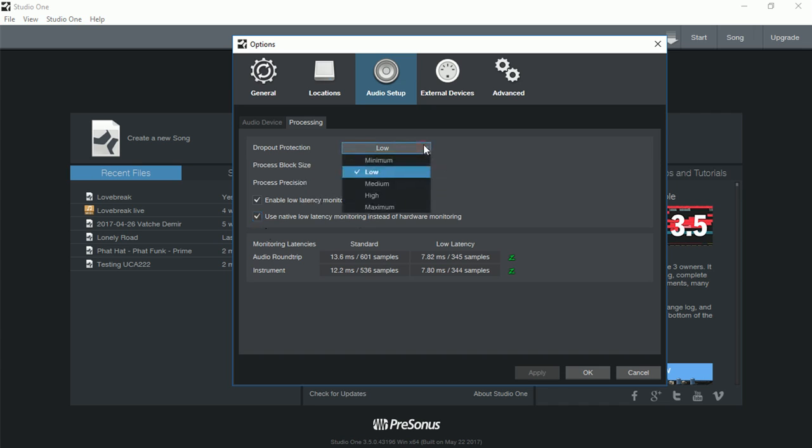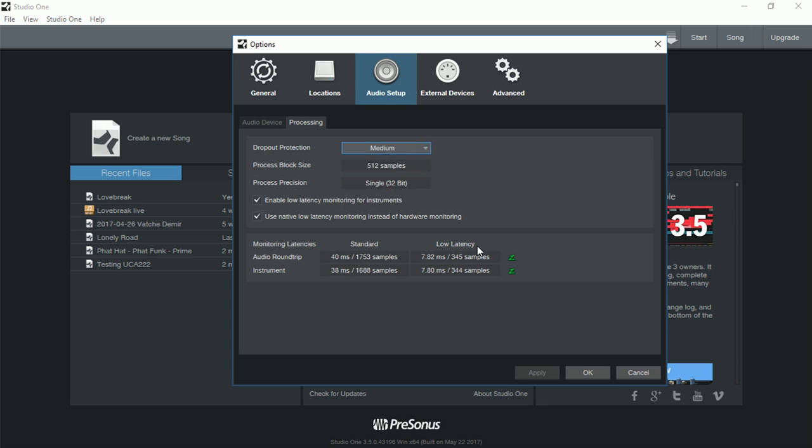A lot of the times you might want to have it on the medium so that you don't have that many dropouts. So you're well protected at 512 samples. So we're going to try and see this round trip of audio of 40 milliseconds and 38 milliseconds for instruments, which is the standard. And you can see how it goes down to just under 8 milliseconds for low latency. So we'll have a quick look at that.